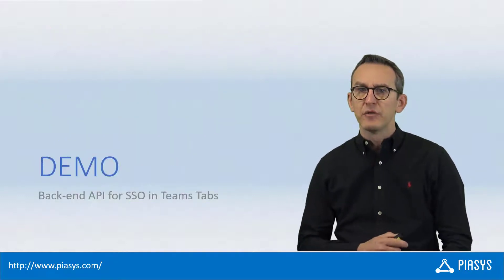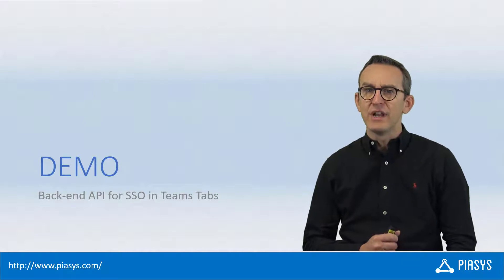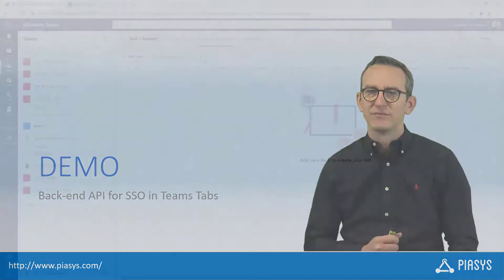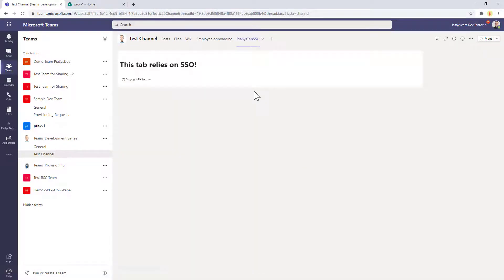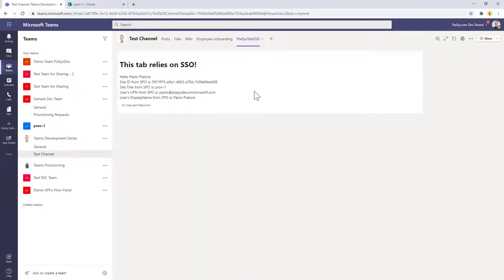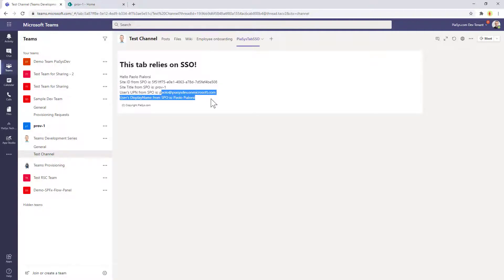Let's move to the demo environment and see the demo in action. First of all, let's have a look at the Teams tab with single sign-on in place. This tab will retrieve, using the flow I just showed you, some information about a target site collection in SharePoint Online and about the currently connected user, consuming the back-end API.